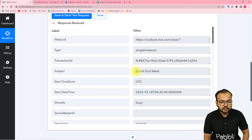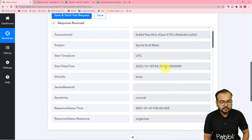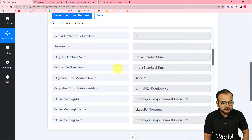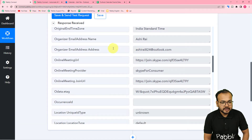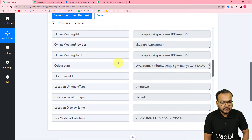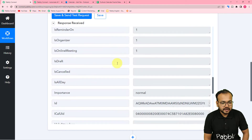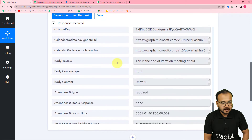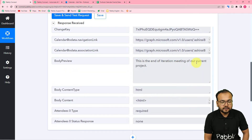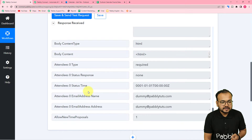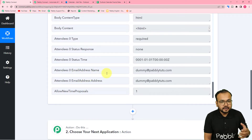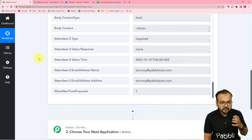In the subject label it is showing us the title of the meeting: Sprint and Meet. We also got the date and time of the meeting in UTC — that means Coordinated Universal Time format. You can see all other details as well: the name and email of the organizer, the meeting URL, and the Skype joining link. In the body preview label you can see the description added inside the calendar event, and here is the email address and name of the attendee.